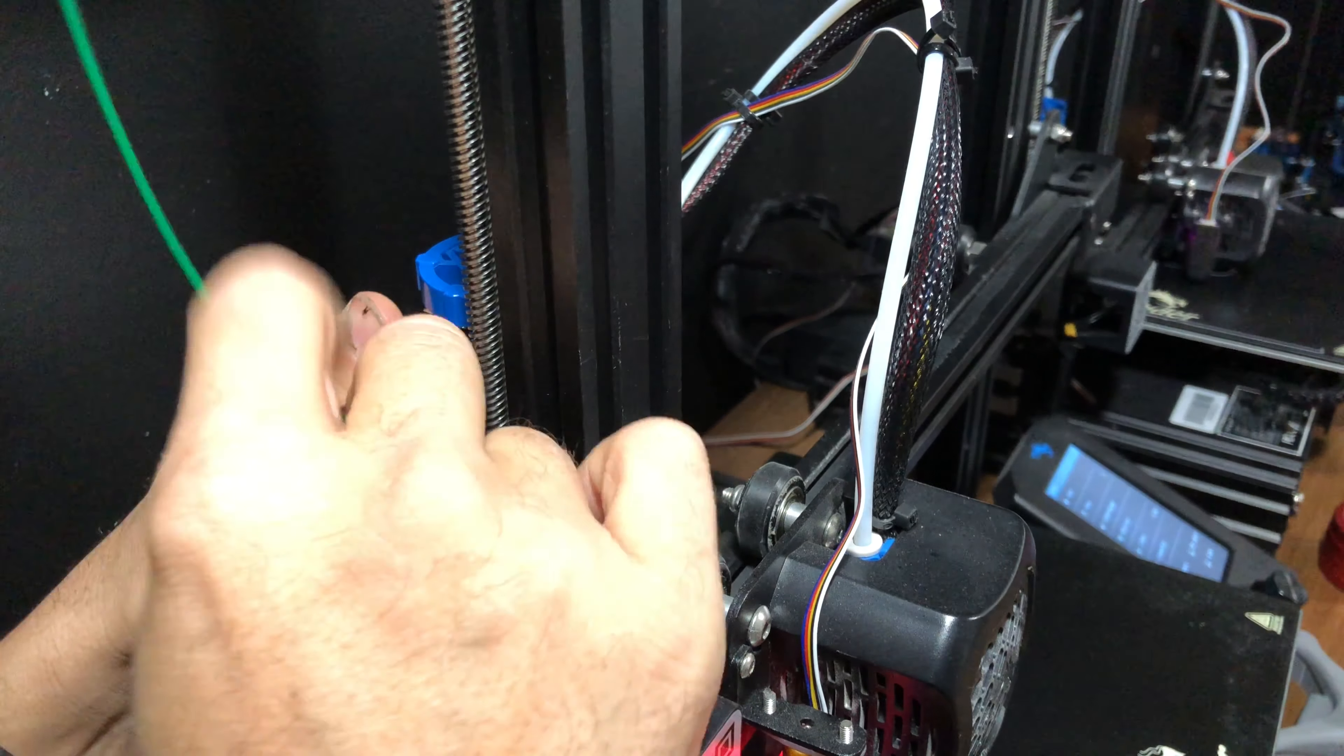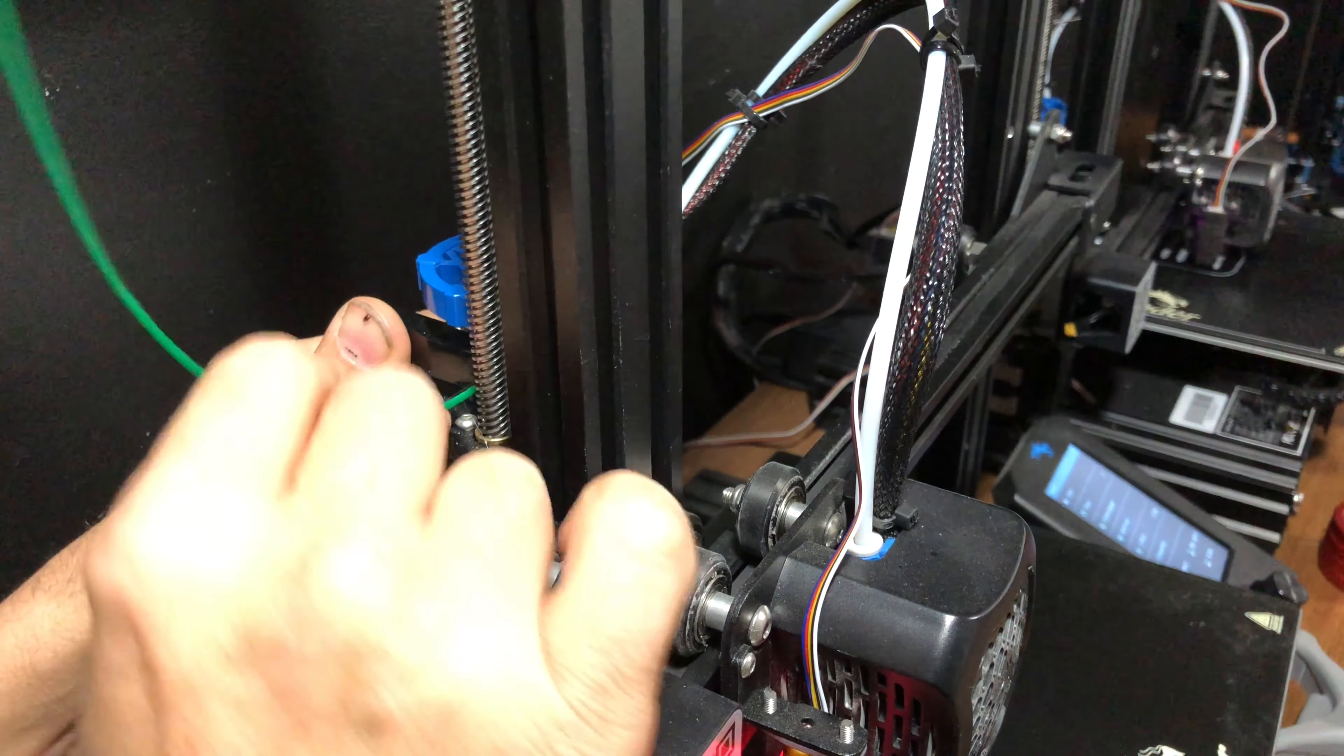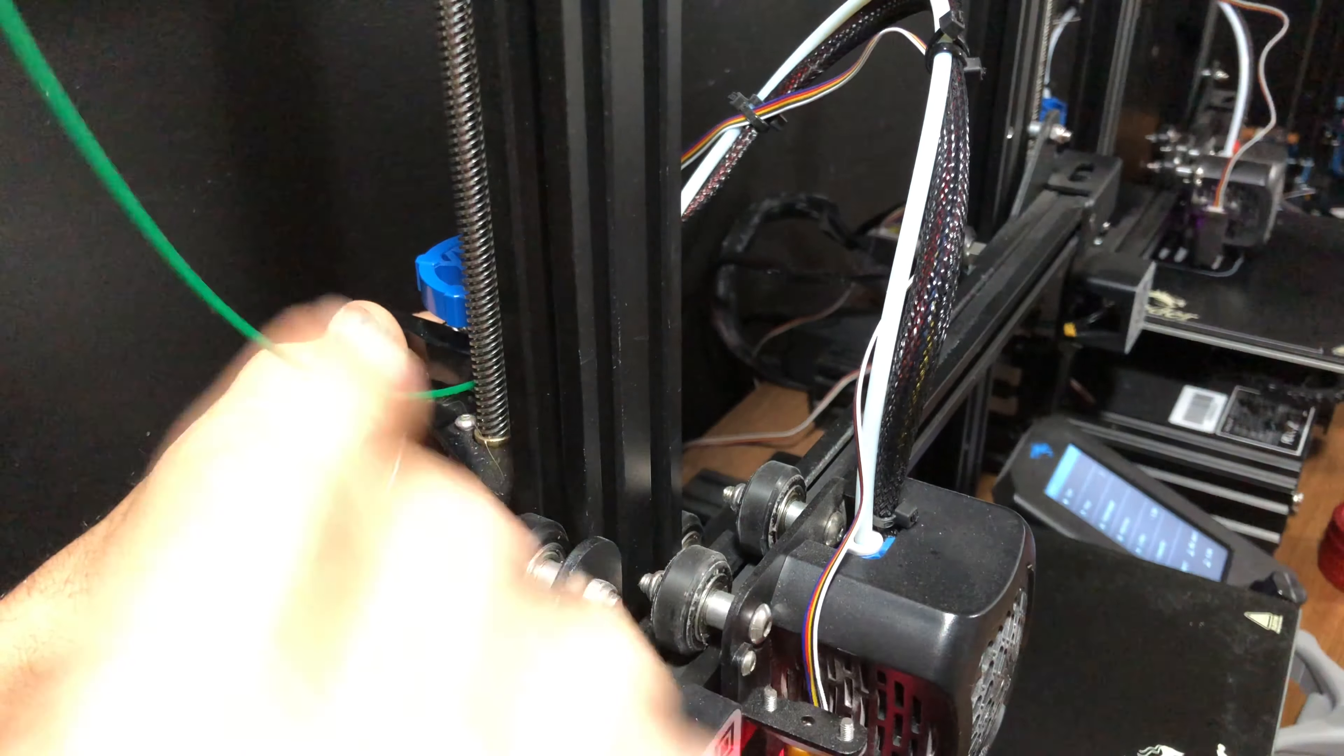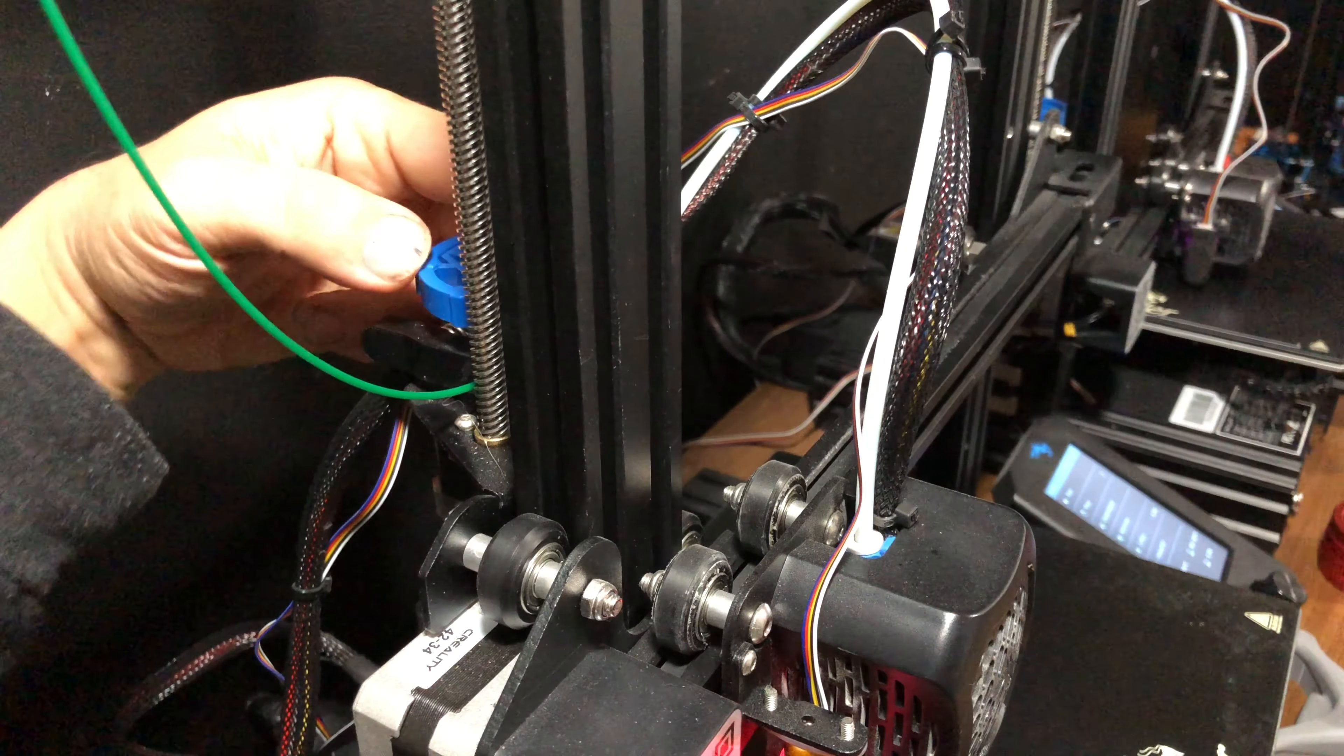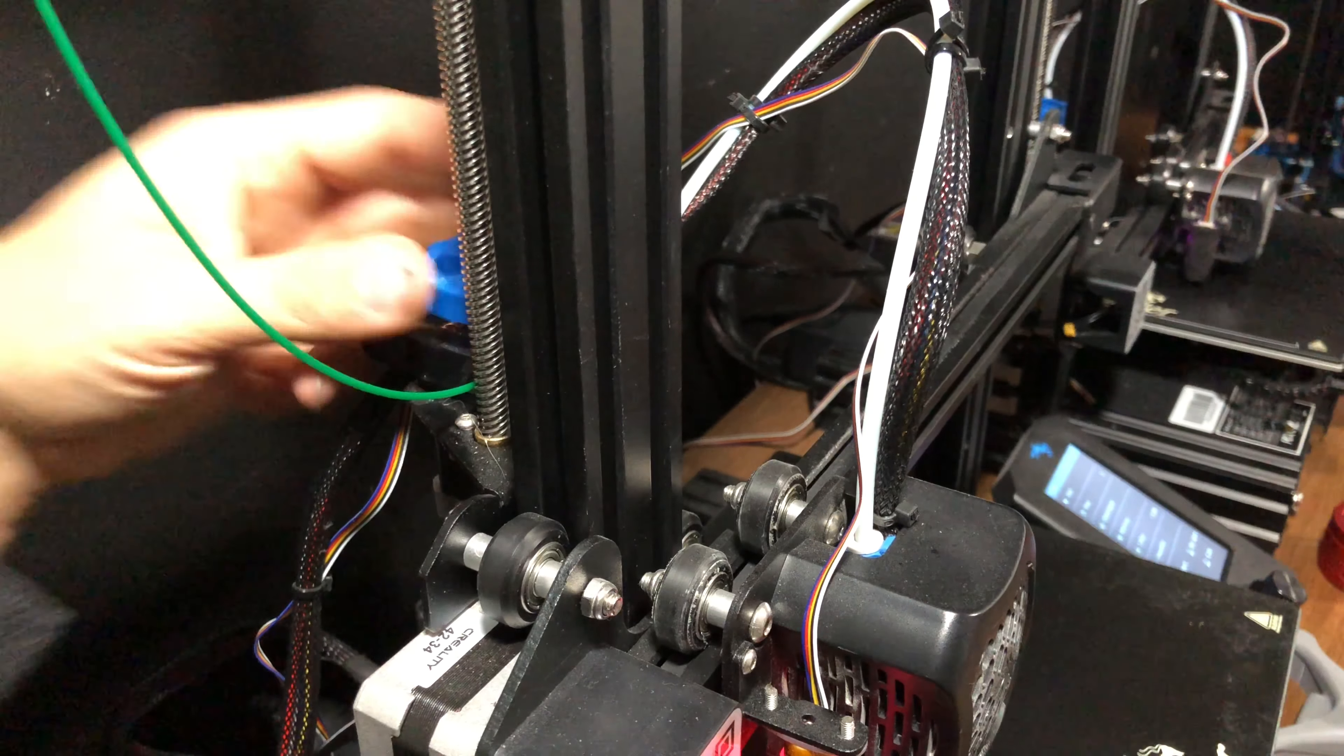Holding it down, if it's nice and loose, just feed it until you feel resistance. Once you feel resistance, you know it's at the hot end. Then you're going to grab the wheel and gently turn it to get it to come out.